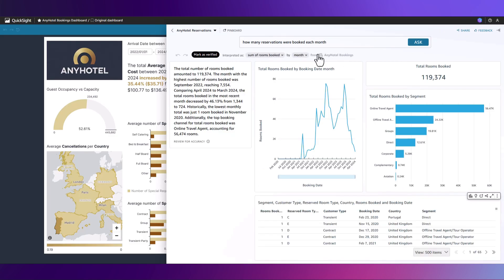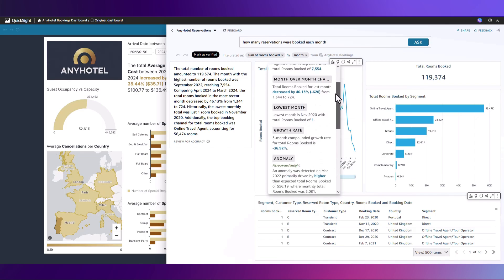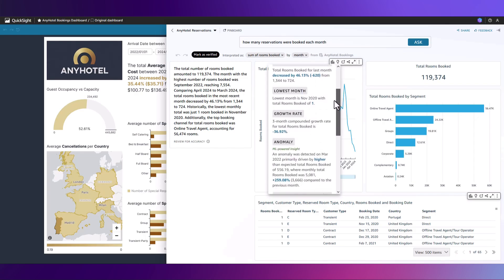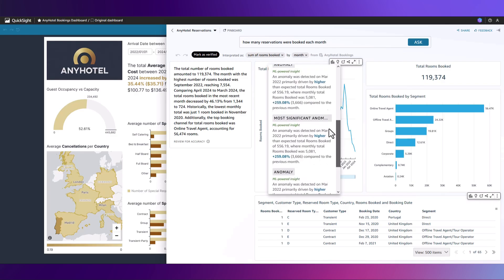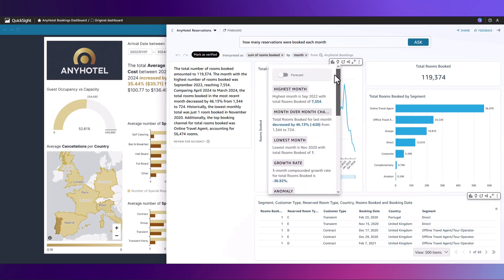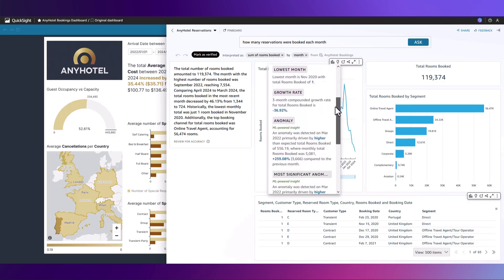Let's click on the pencil and we can see how the question was interpreted. Let's take a look at this visual here. If we click on the light bulb icon, QuickSight has also identified a number of insights, anomalies, and even identified a forecast for this month.